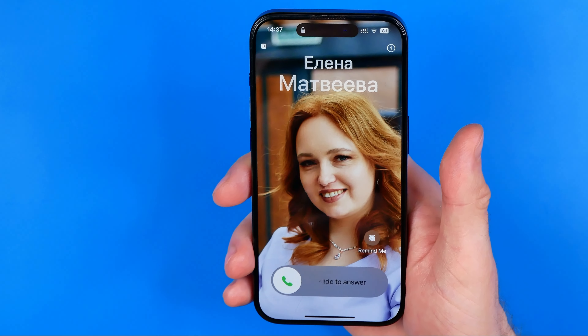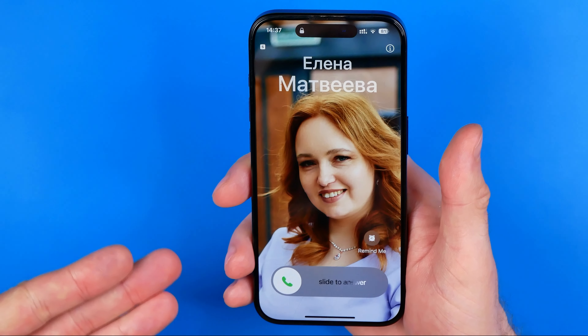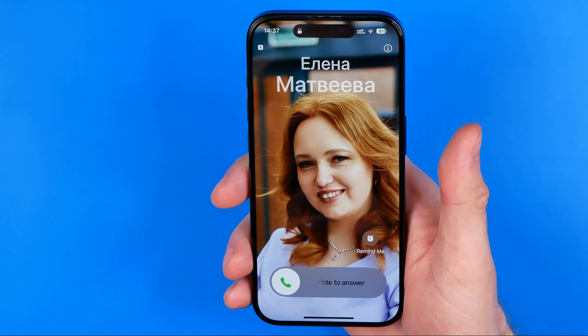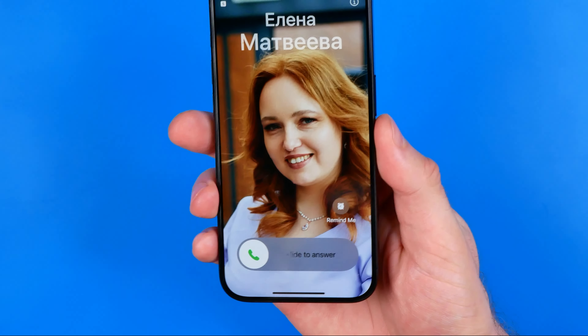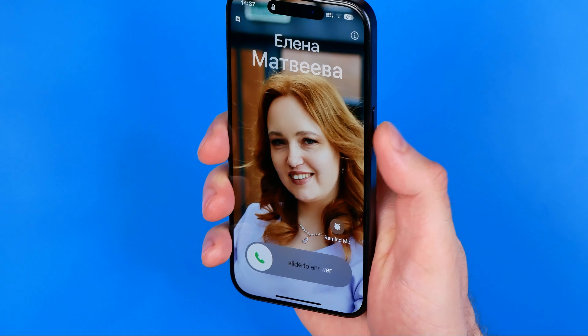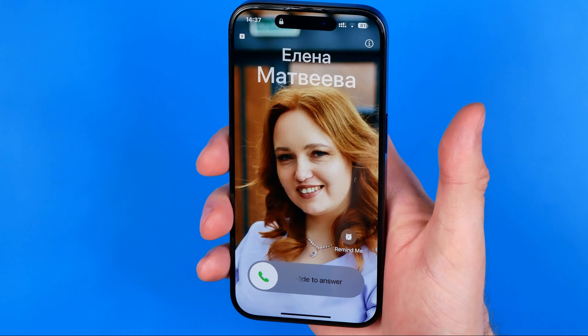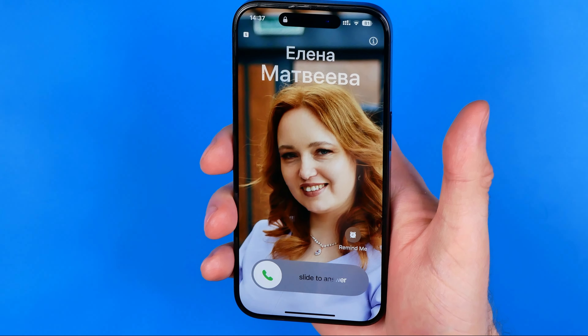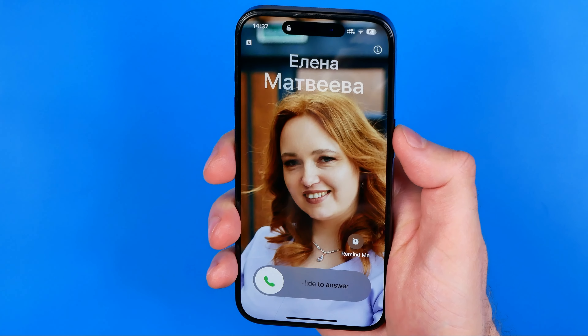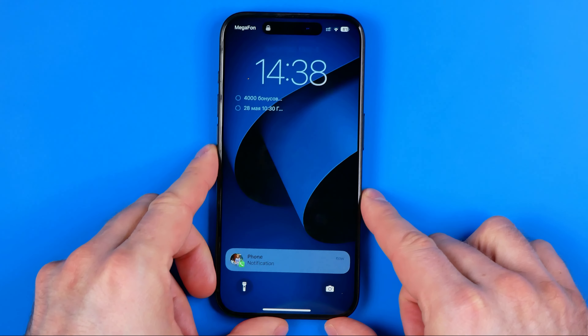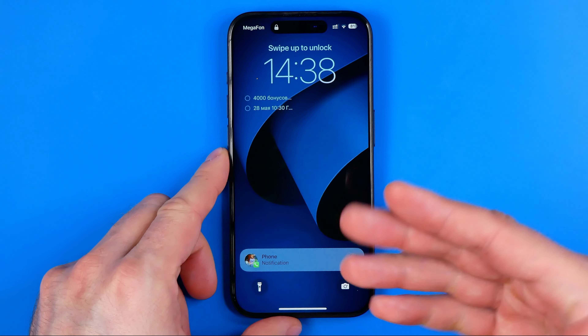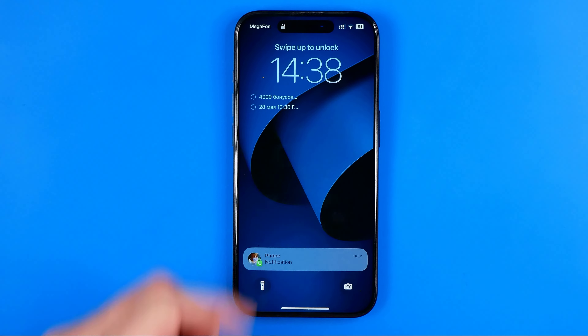Let me show you again. Now the phone is ringing, and to silence this call I press this button once, and to reject it I press it one more time. That will immediately reject the call and lock our screen.